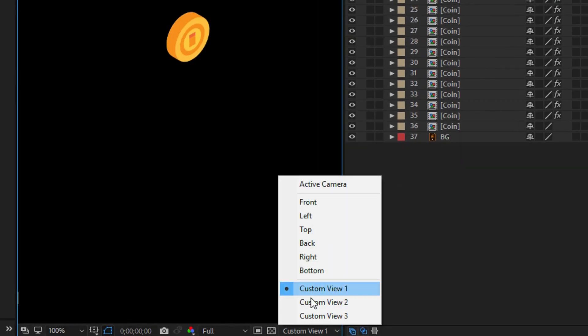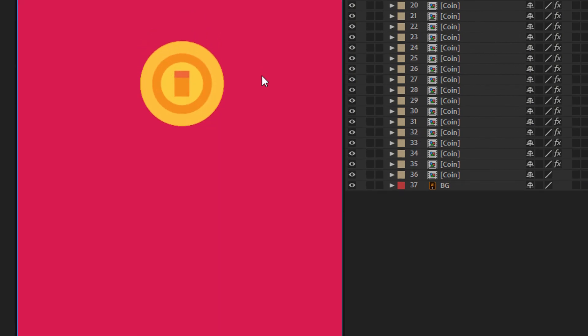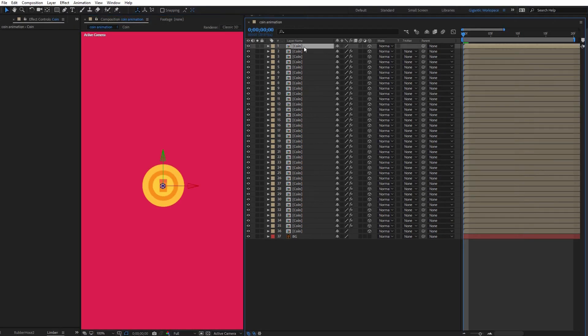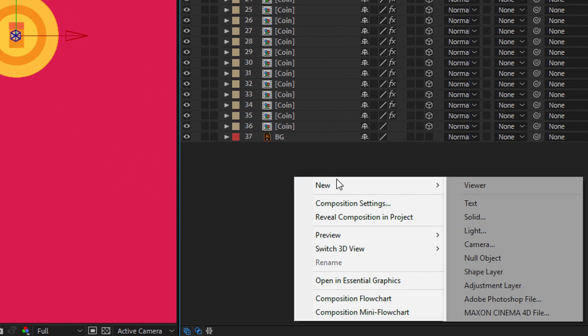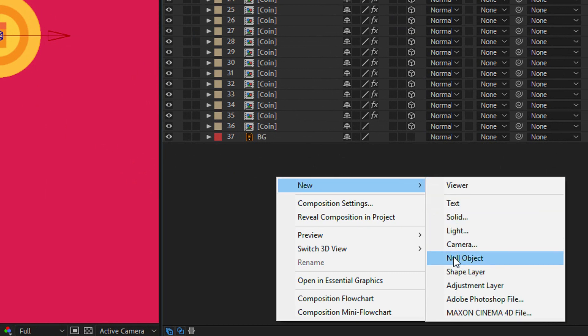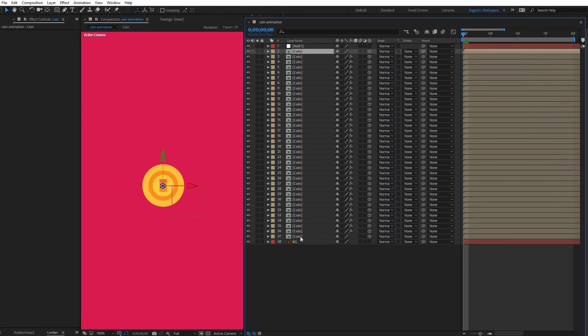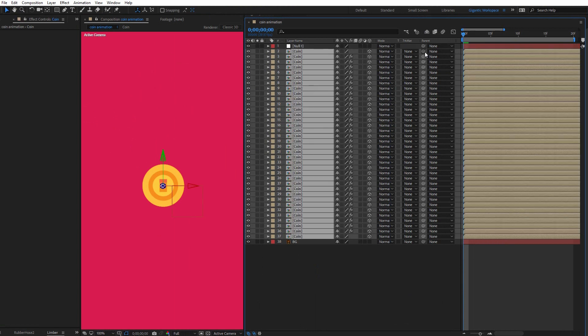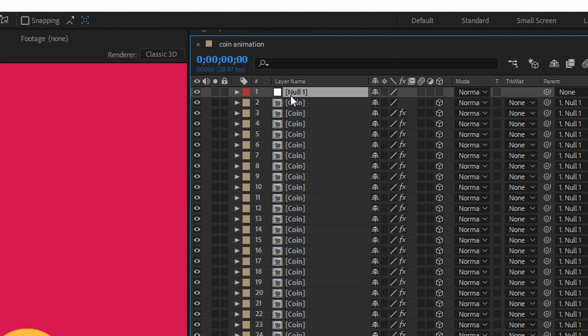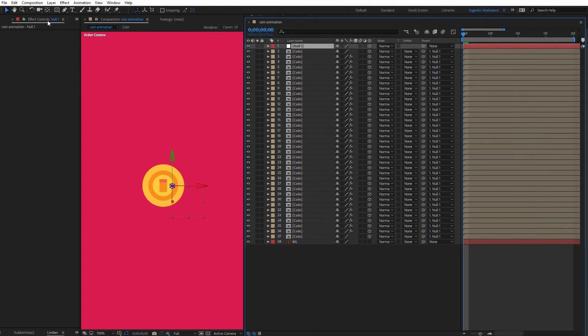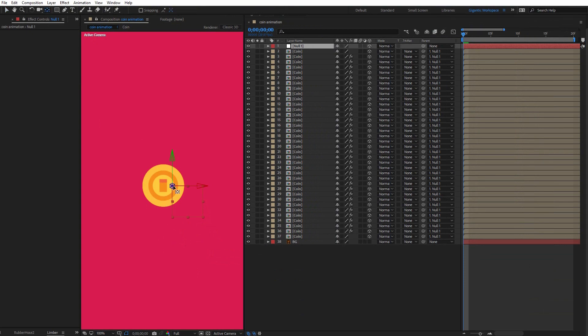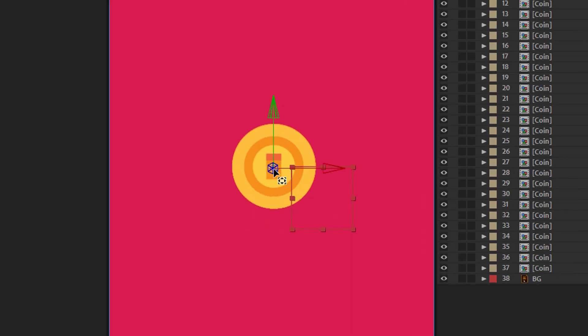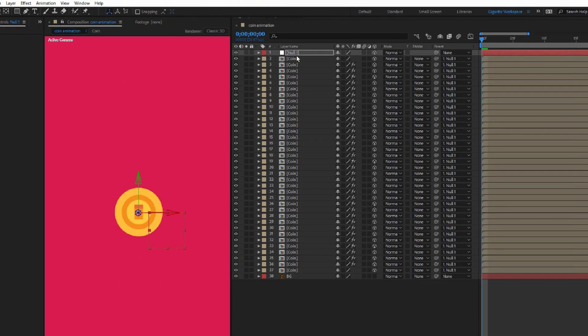And now I will show you how to rotate the coin. But before that, I will create the null object. So click with the right mouse button, new and pick up null object. Then select all the coin layers and parent it with the null object. Select the null object and turn off the 3D icon. Something like this. Here I can change the anchor point as well.